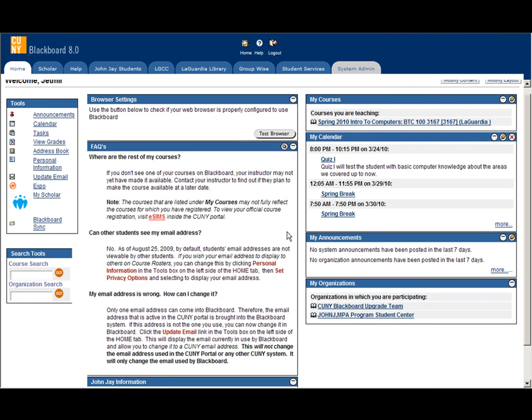Hi, my name is Yetmir and this is a series of Blackboard trainings. This video tutorial will show you how to create and display a quiz to your students.